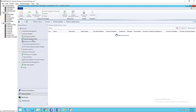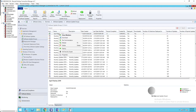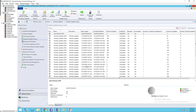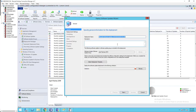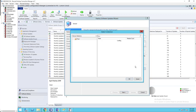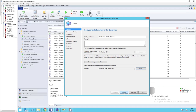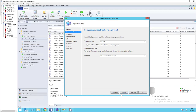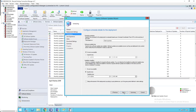Go back to Software Update Groups, right-click on April Patches and go to Deploy. Name the deployment 'April Patches 2019 to All Systems' — I'll target all computers in my environment. Click the Collection button and choose All Desktop and Server Clients. Click Next. Make sure it is set to Required if you want to force installation. Set the time to As Soon As Possible, click Next.